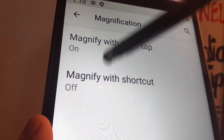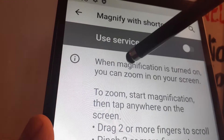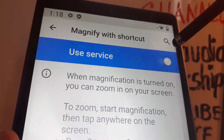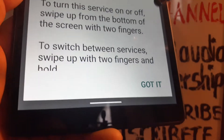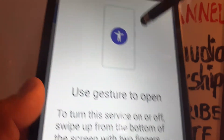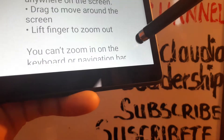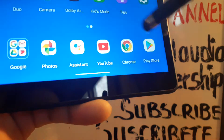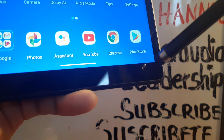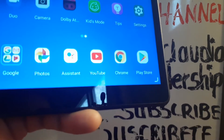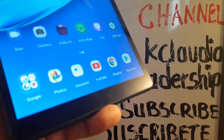The second option is Magnify with Shortcut. Go back to Settings, then Accessibility, scroll to Magnification, and enable this feature. Some examples are shown on how to use it. Go back to the home screen and you'll see an accessibility icon at the bottom of the screen.